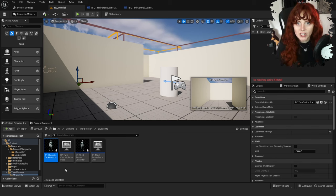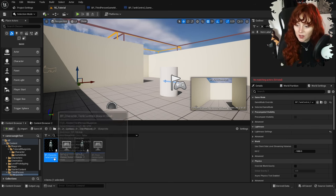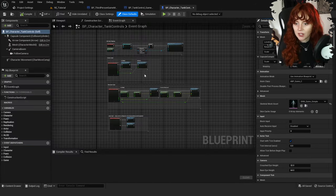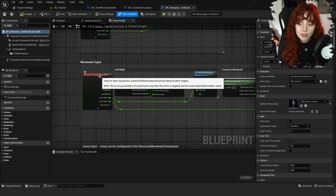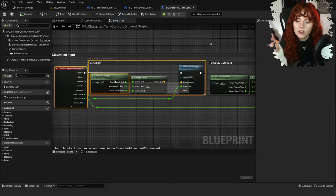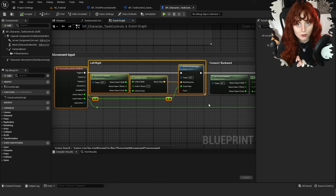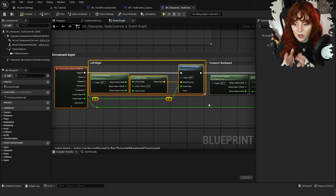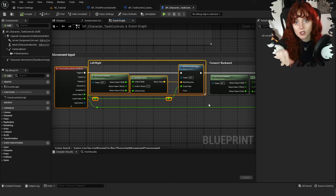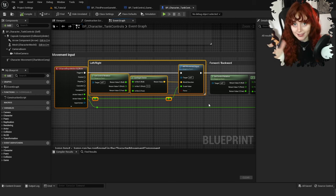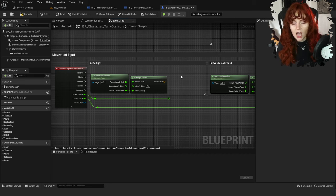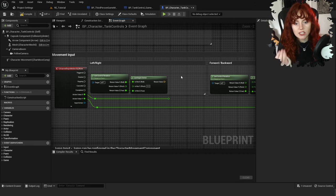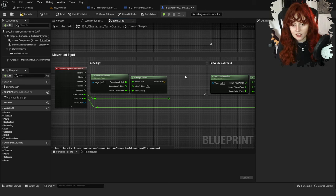Now let's actually create the logic that makes tank controls. Go into your BP_Character_TankControls, double click to open, and find the movement input. It will be from the Enhanced Input Action IA_Move event. Here you can see some logic already set up to move the character forwards, left, or right.